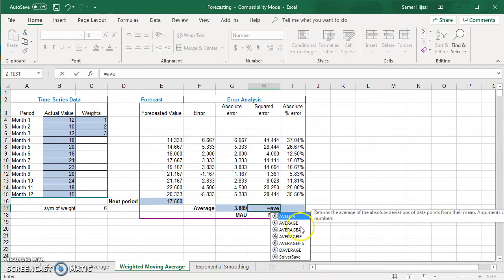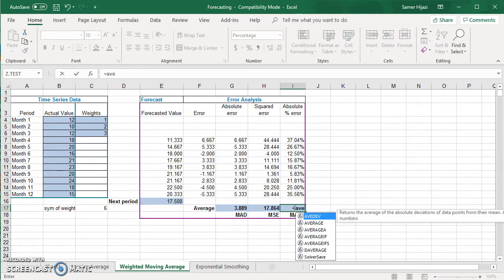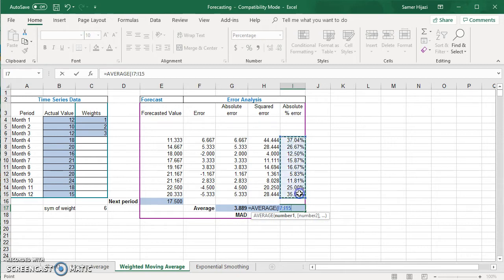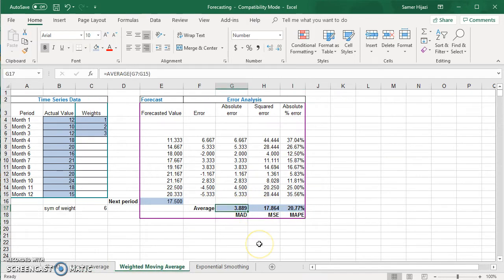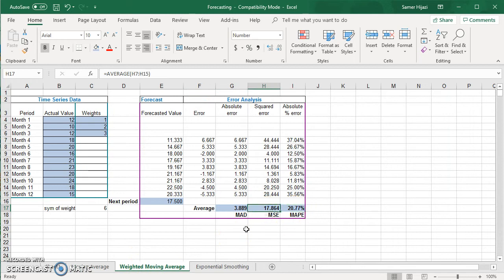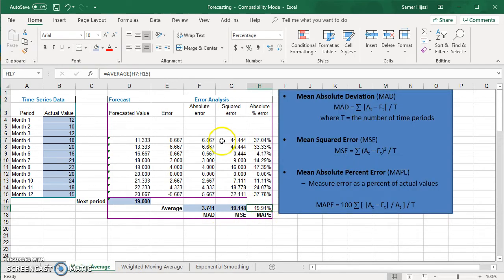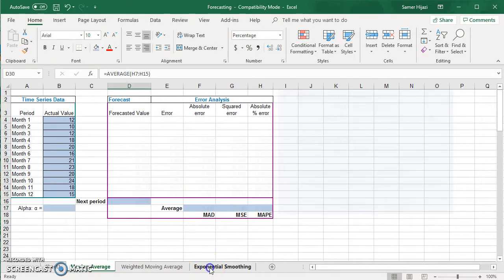Using the AVERAGE function the same way, I get the MAD, MSE, and MAPE for the weighted moving average. Comparing: the moving average has a MAD of 3.741 versus 3.889 for the weighted moving average, so we can tell which method is better. The MAPE agrees with that conclusion. Keep in mind that MSE can sometimes give different results than MAD and MAPE because squaring amplifies larger errors. Generally MAD and MAPE tend to agree; MSE might differ slightly.